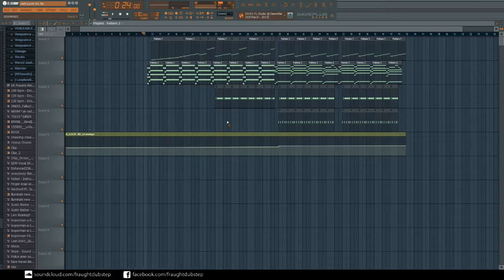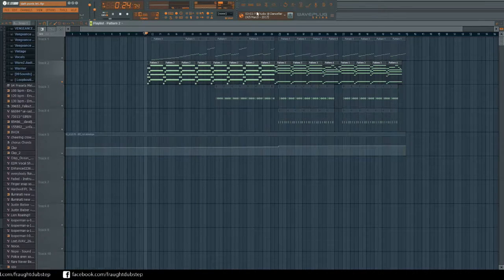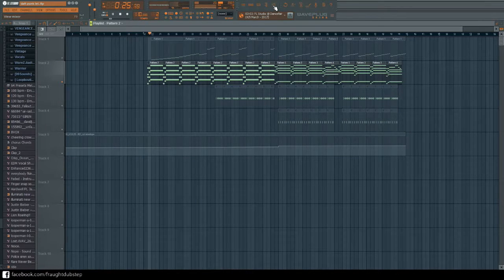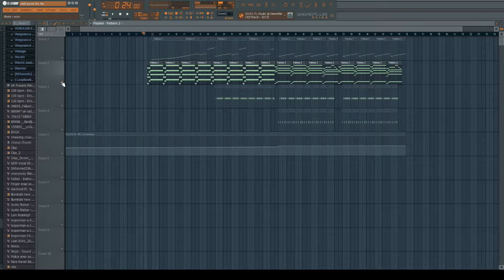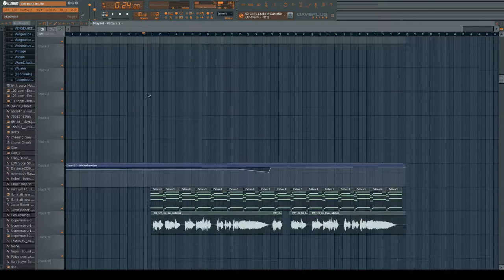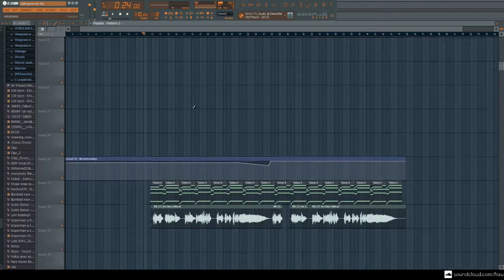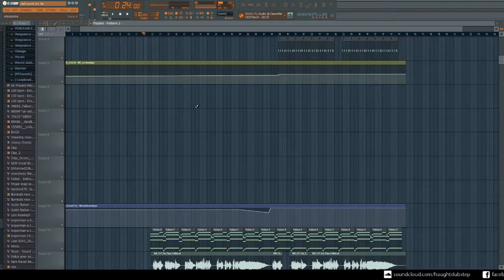So I just got this like kind of synth underneath it, it's really low, just some rise. And you'll hear what it sounds like with the vocal.